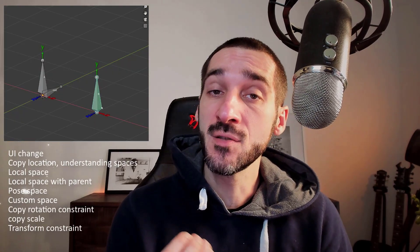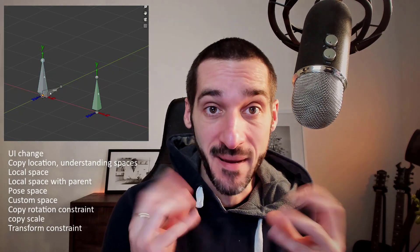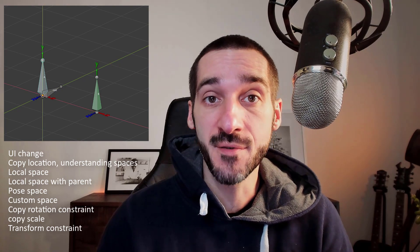Hi everyone, in this video we will try to understand the different space for constraints and check the major constraint update between Blender 2.8 and Blender 2.9.